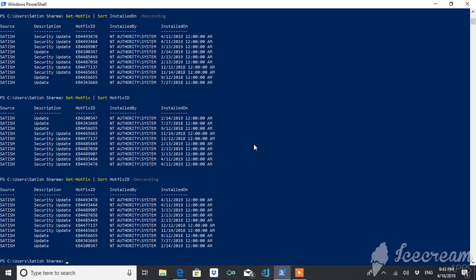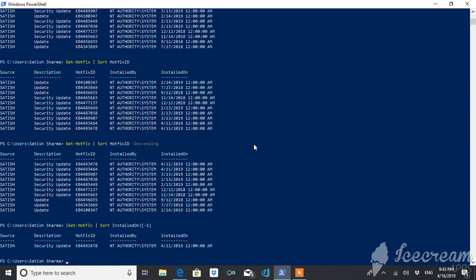This is all about getting hotfixes on your system. Suppose if you want to get the latest update on your system, you can do that as well. There are a number of other options and things available, but for now this covers the essentials of Get-HotFix.